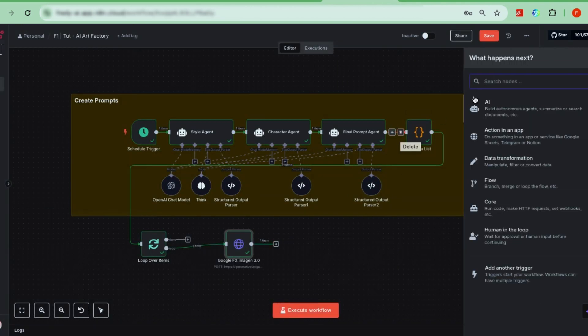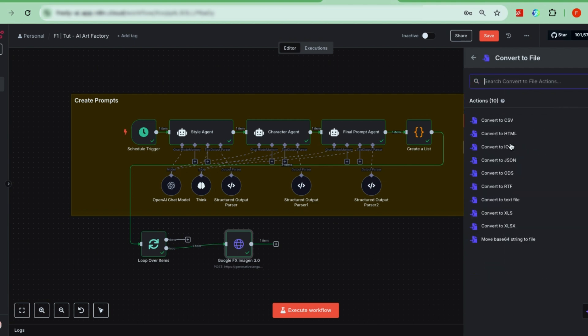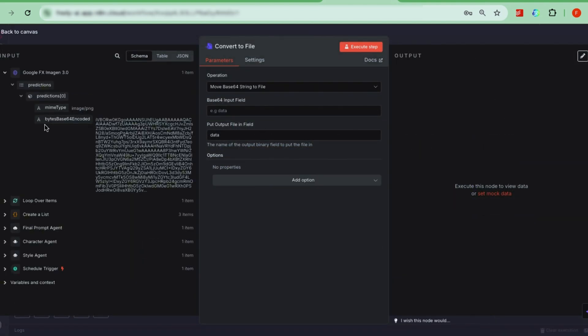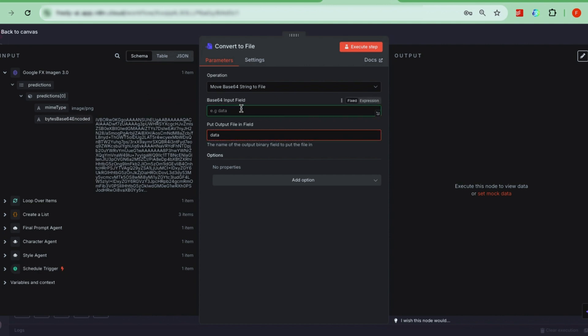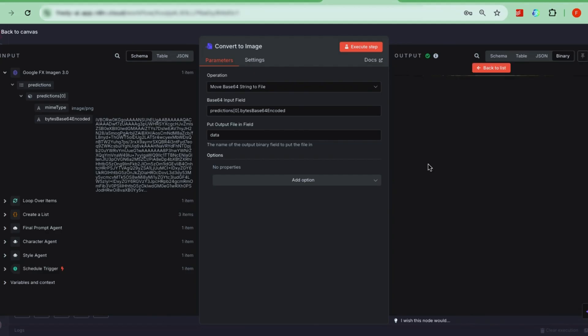To convert that text into viewable images, add a convert to file node. I named mine convert. Choose the action base 64 string to file and map the data from the previous node into this input. Run a test, and now you'll get three actual images you can preview. Nice!